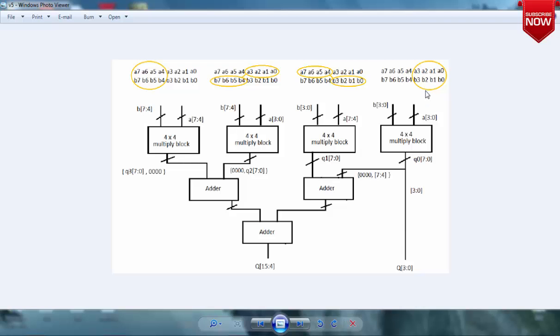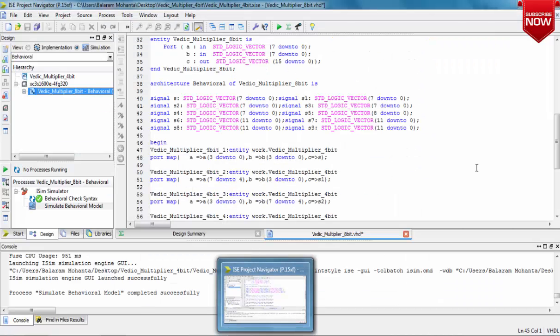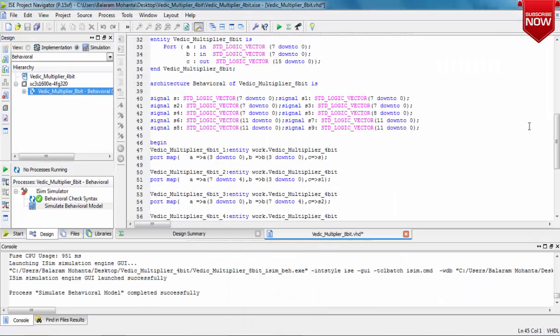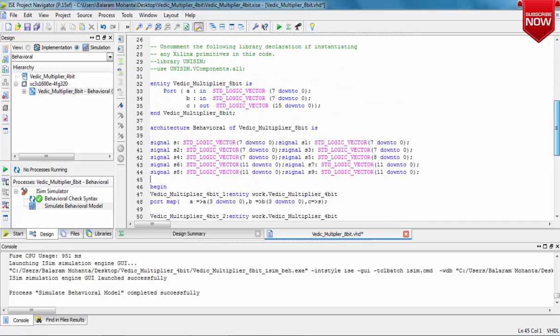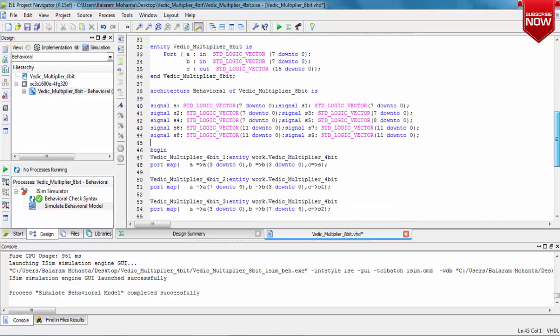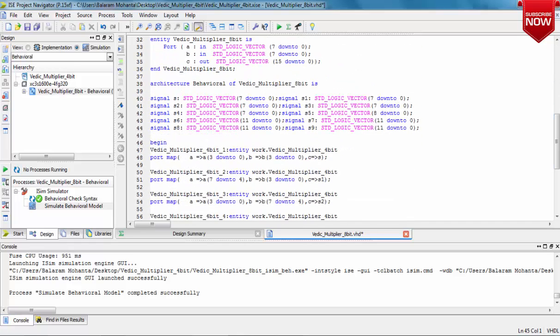For an 8-bit multiplier, we require a 4-bit multiplier and adders of 8 bits and 10 bits.